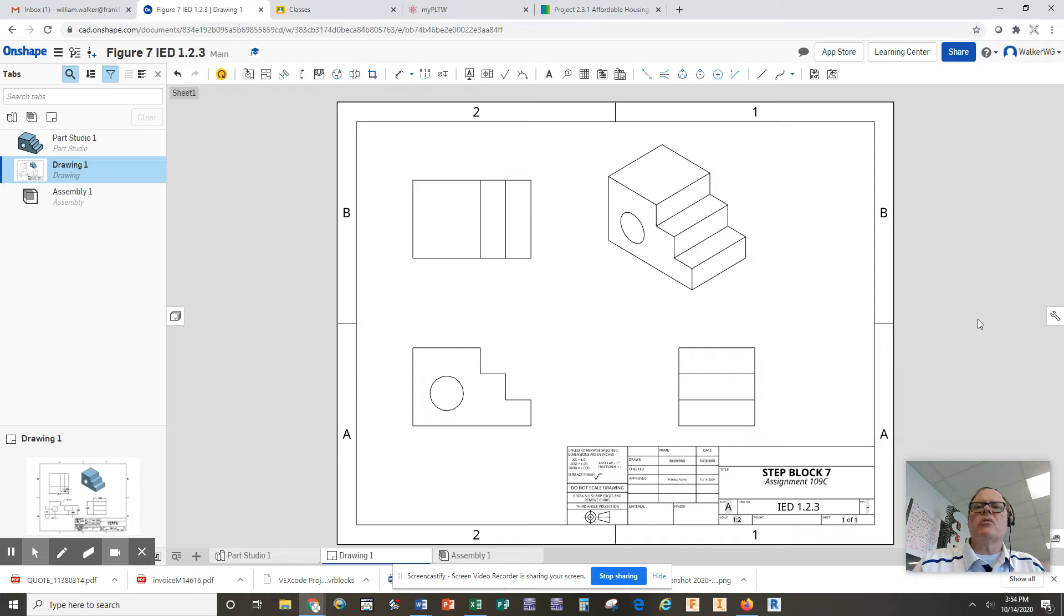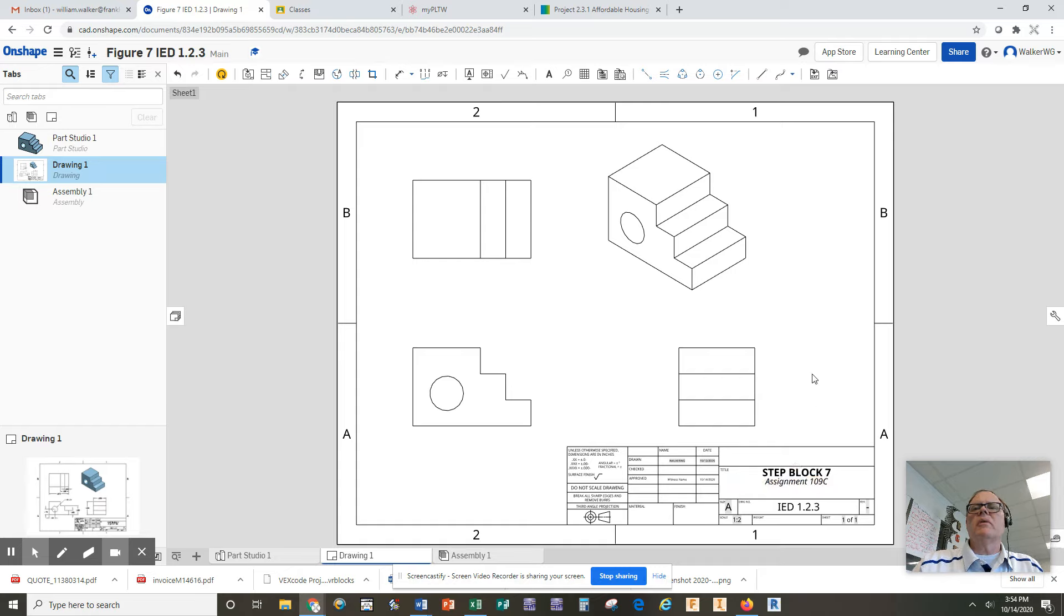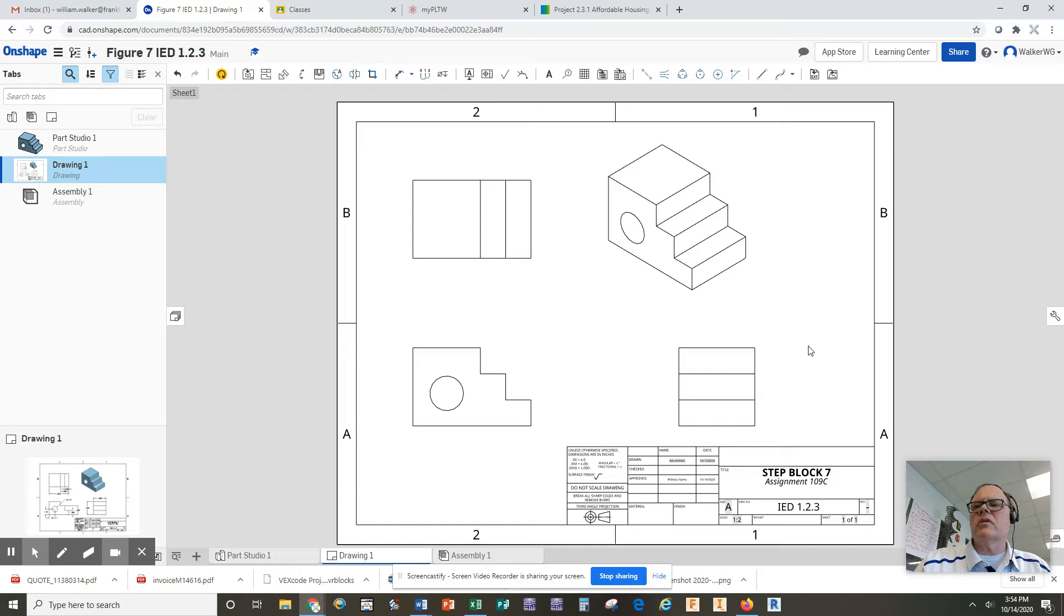Right now the title block is optional, but if you want to start playing around with changing some of the stuff in there, we will be adding that later on to make it an official engineering drawing.